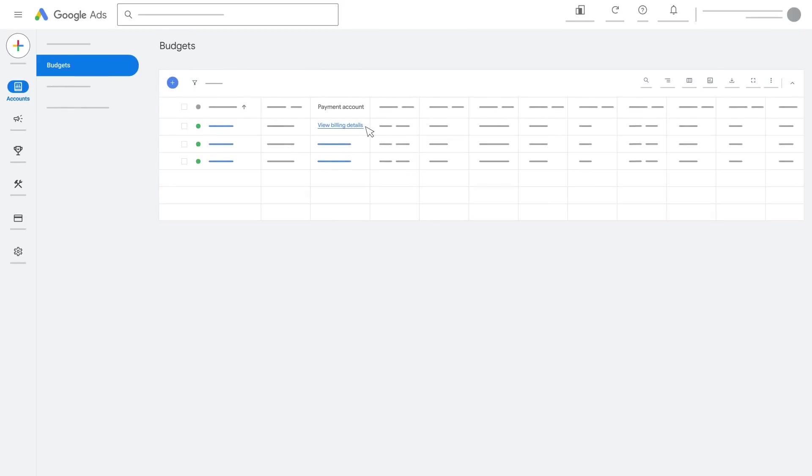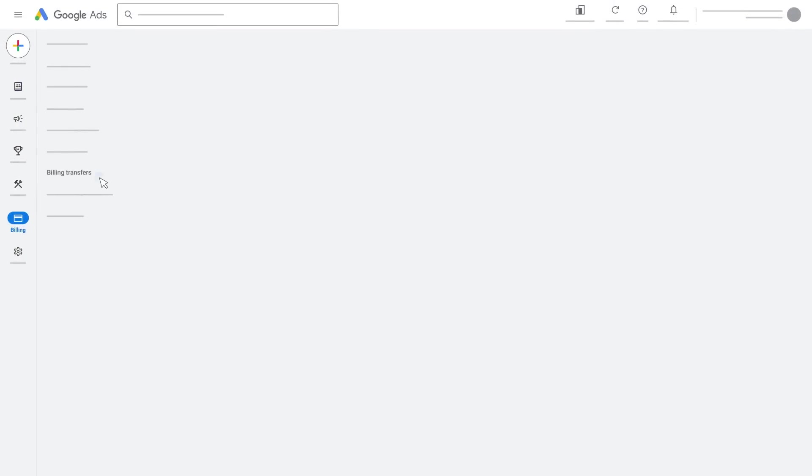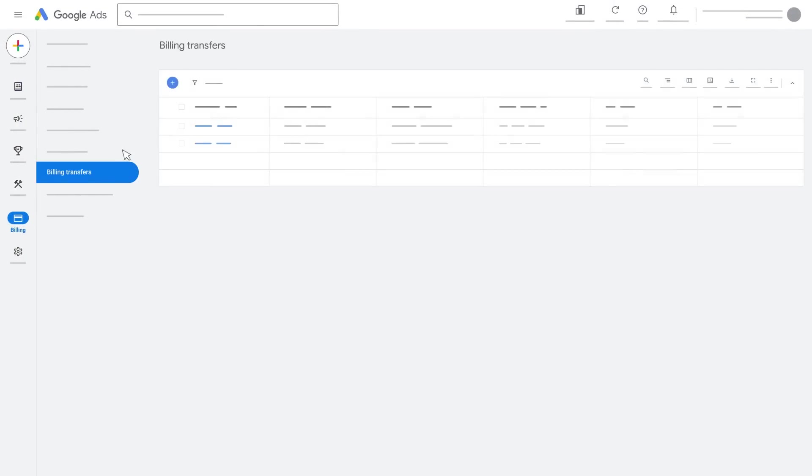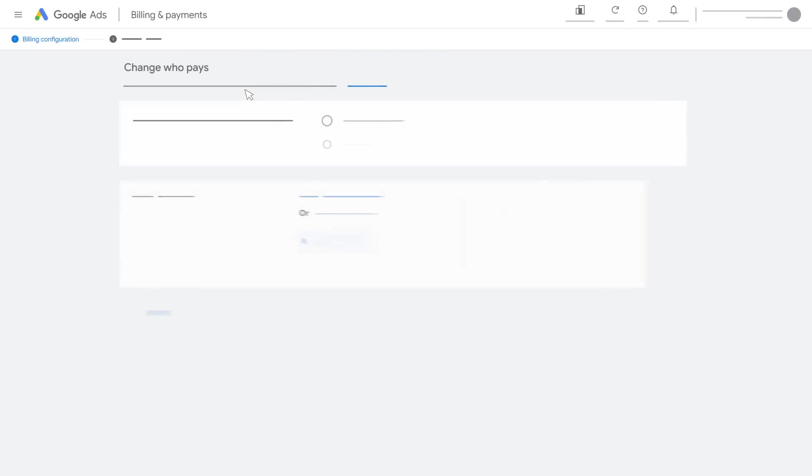From the Payments Account column, select a client account to edit. Click Billing Transfers and select Change who pays.